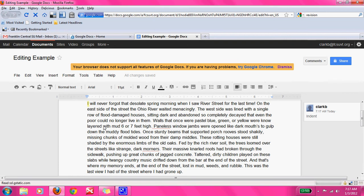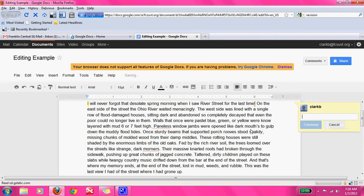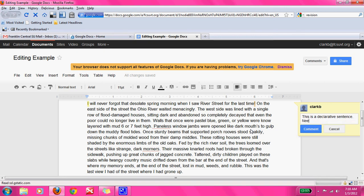Now we're going to go on to read it: 'I will never forget that desolate spring morning when I saw River Street for the last time.' The biggest thing that pops out for me is this end punctuation. It doesn't really seem like an exclamatory sentence — it seems more like a declarative sentence. So what that means is it needs a period. So we're going to leave them a clue: this is a declarative sentence, needs a period.